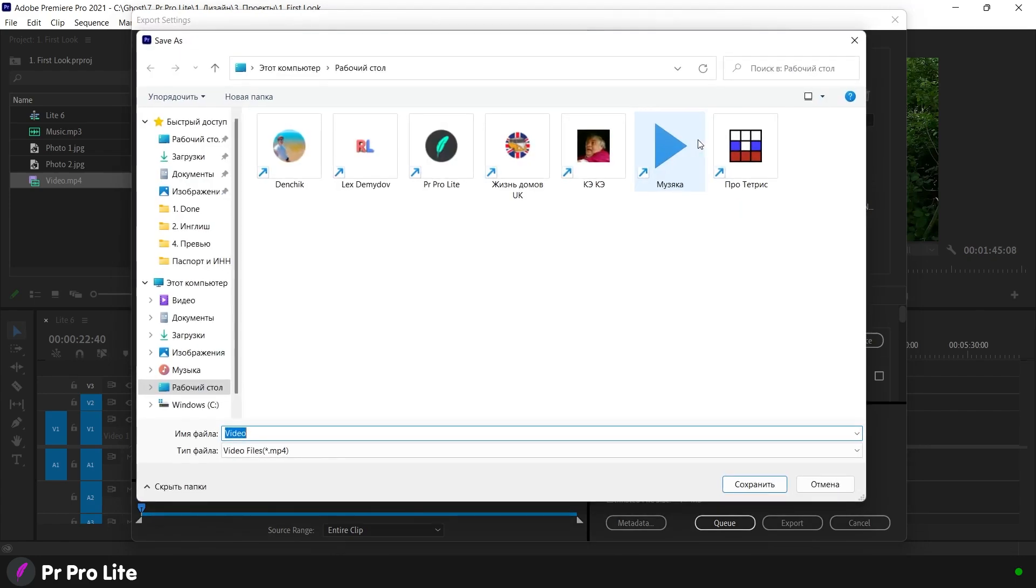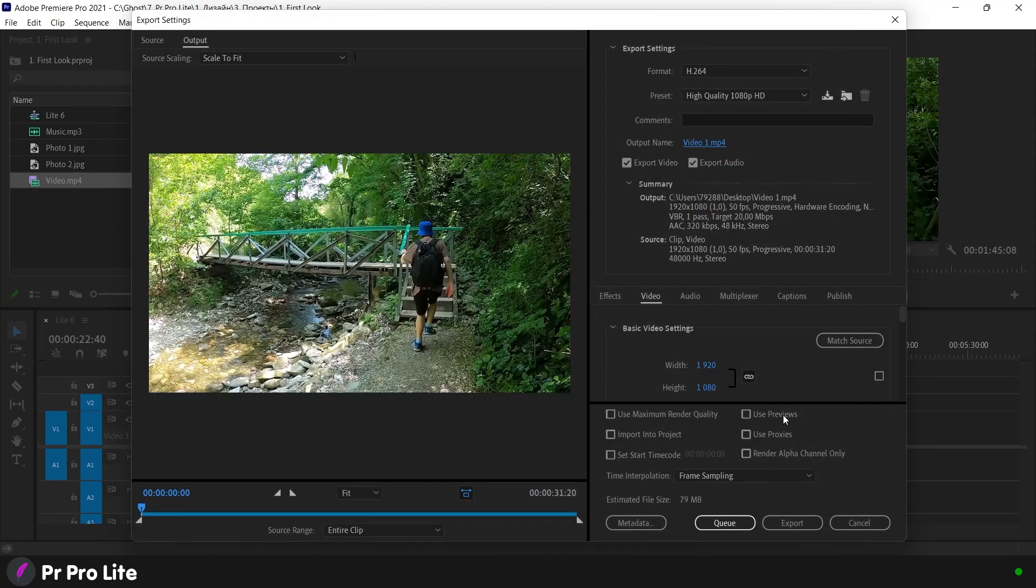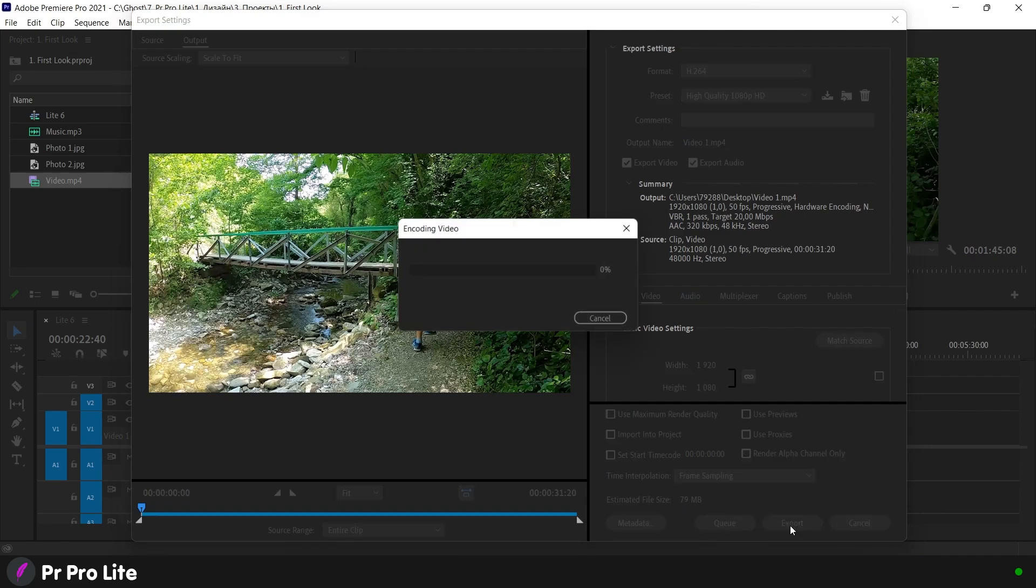Here we can write the name of the final file and select the place where this video will be saved. For example, just on the desktop. The expected size of the final file is indicated below. And just click on export.